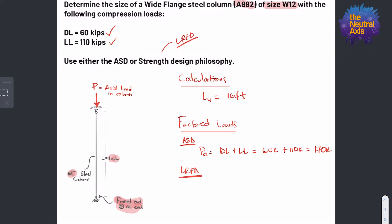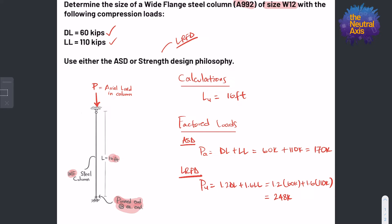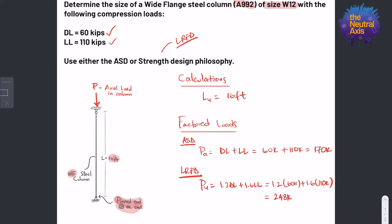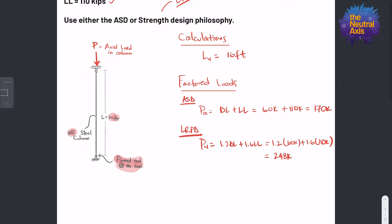Using the LRFD or strength design philosophy, by inspection the governing load combination is: Pu equals 1.2 times dead load plus 1.6 times live load. Plugging in the numbers: 1.2 times 60 kips plus 1.6 times 110 kips equals 248 kips. So we have determined our required strengths for both the ASD and LRFD design philosophies.